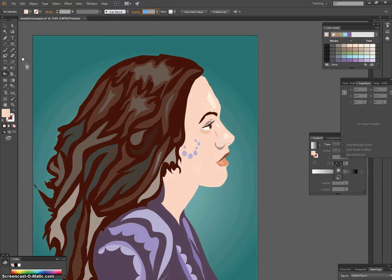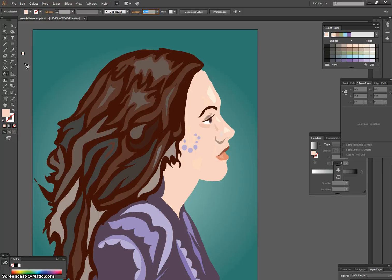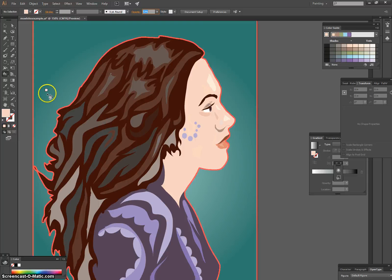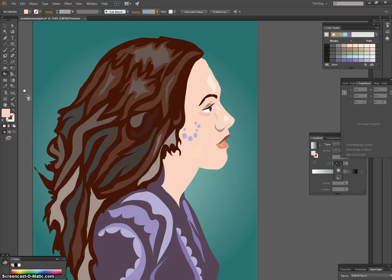Another limitation is that you can't add multiple fills, and you can't play with blending modes with multiple fills. But there is an easy way to start with live paint and then take that further without having to redo your entire painting process.